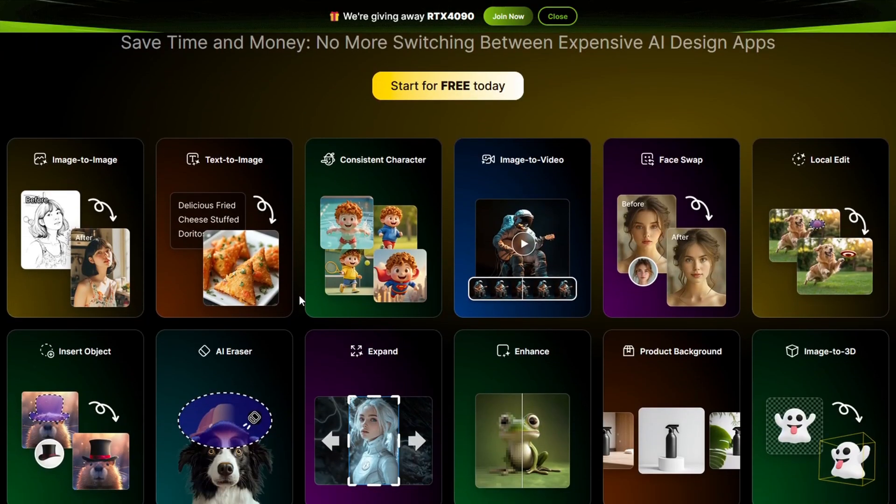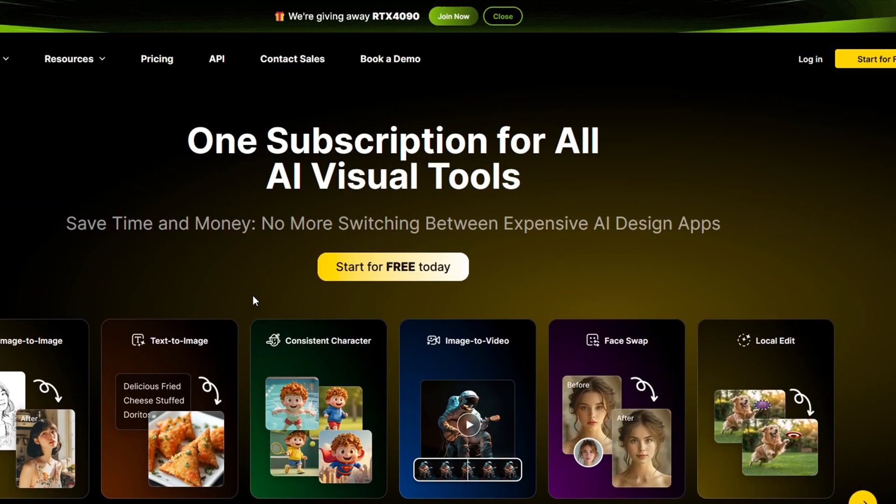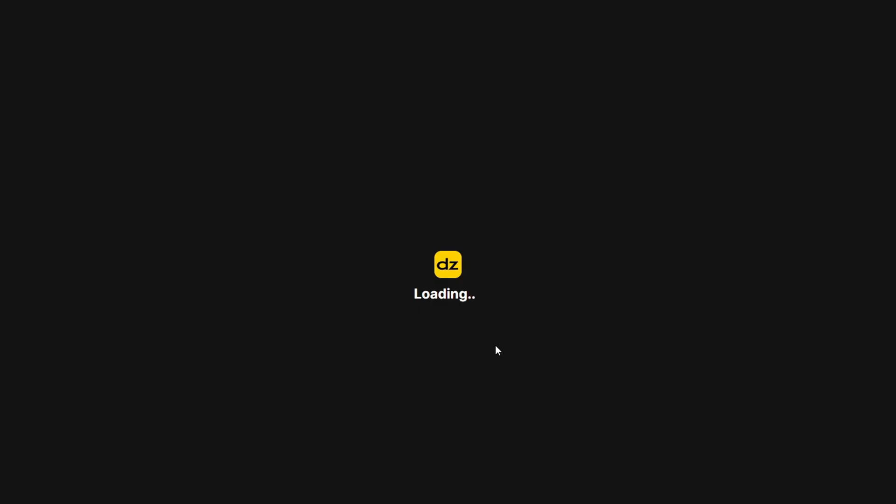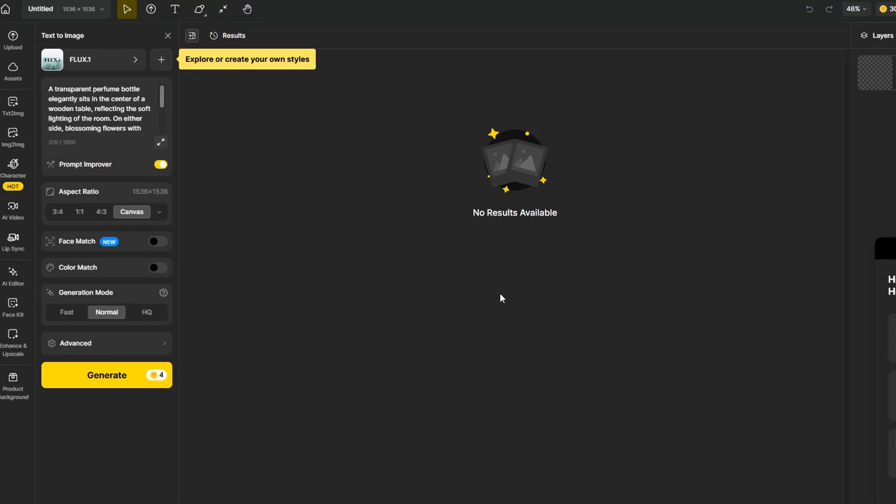On their main page, we can see a variety of different features that they offer, like the editing capabilities and much more. I'm just going to sign in using my Google account.